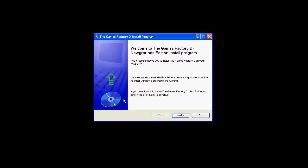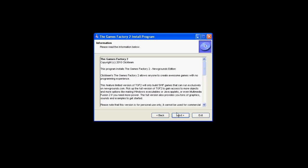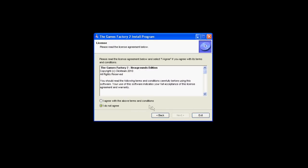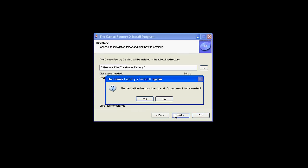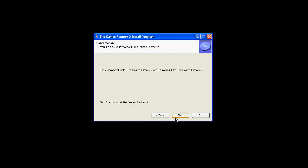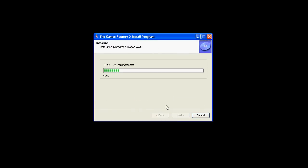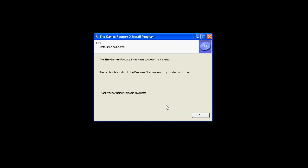Now first of all, download and install the Games Factory 2 Newgrounds Edition Setup file. I'll do this right now. Once it's done, load up the Games Factory 2.